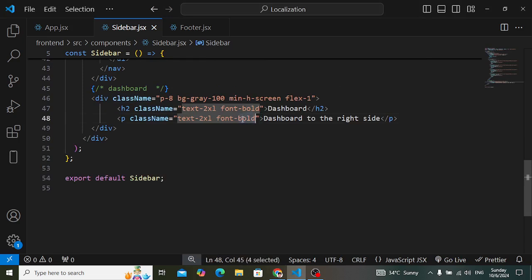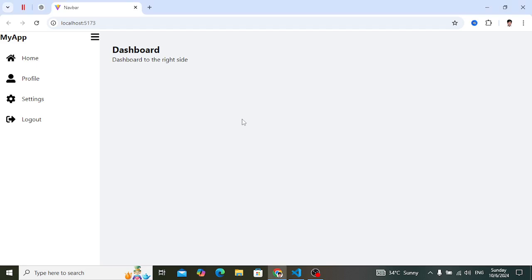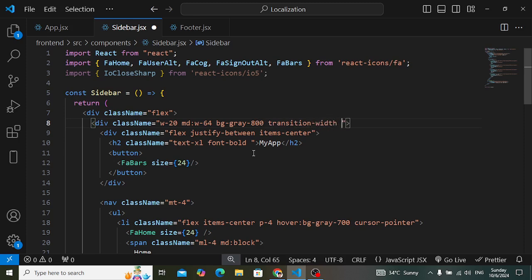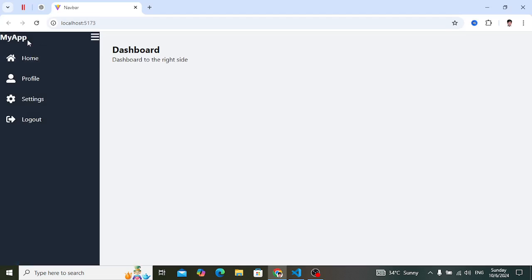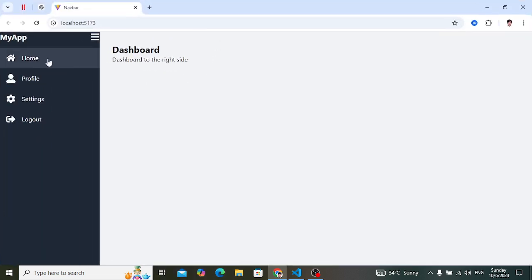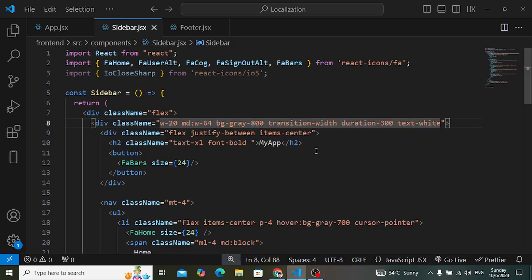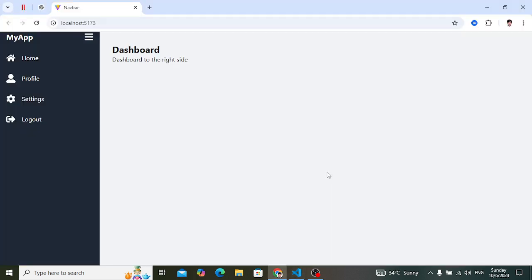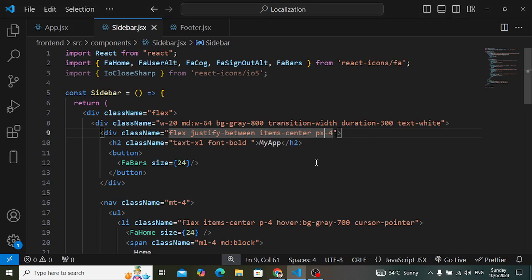Let's come back to the sidebar component. I'll add background color 'bg-gray-800' to the sidebar, along with 'transition', 'width', and 'duration-300' milliseconds. Let's also assign 'text-white' to change the text color. Now whenever we resize for smaller devices, we should display only icons and not the text.